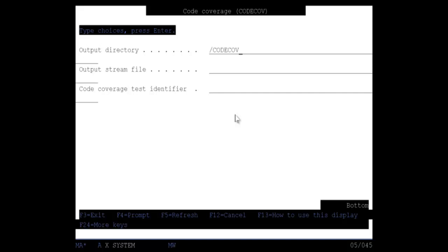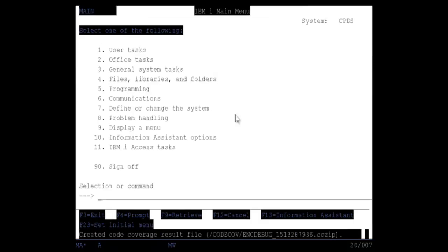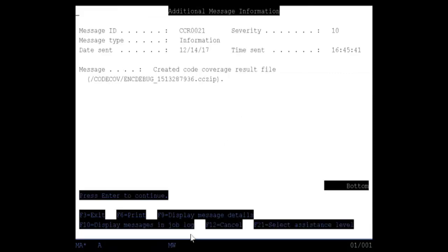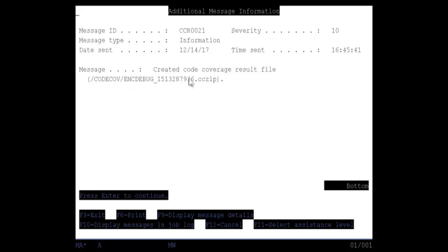And when I press enter the program should execute and the information will be collected. Here's enter. It's running right now. The program is running. It's collecting all the data. And as you can see right here, here's my message at the bottom of the screen. It's saying that code coverage, the result file was placed in that directory. And this code cove ENC debug and there's the CC zip file. And that will contain the information that I can bring into RDI.